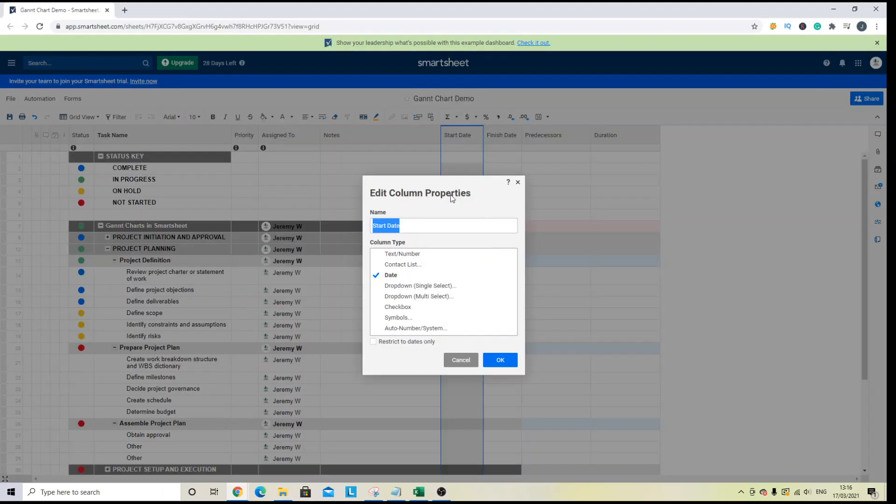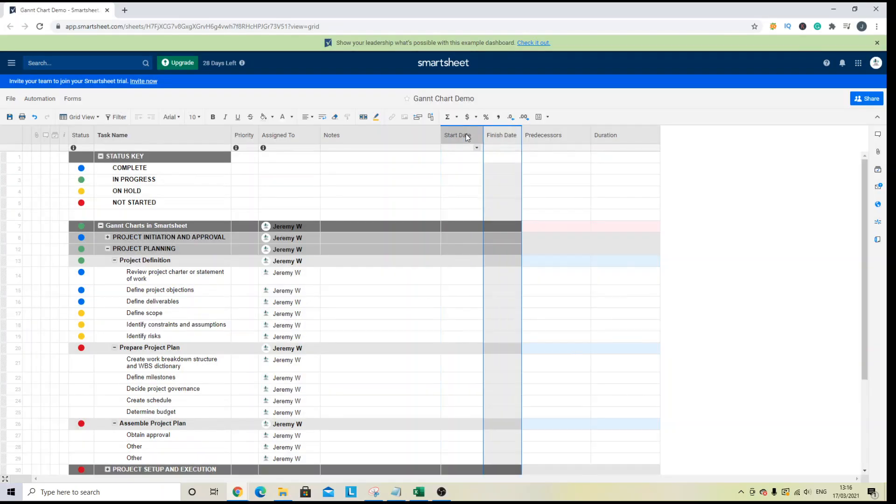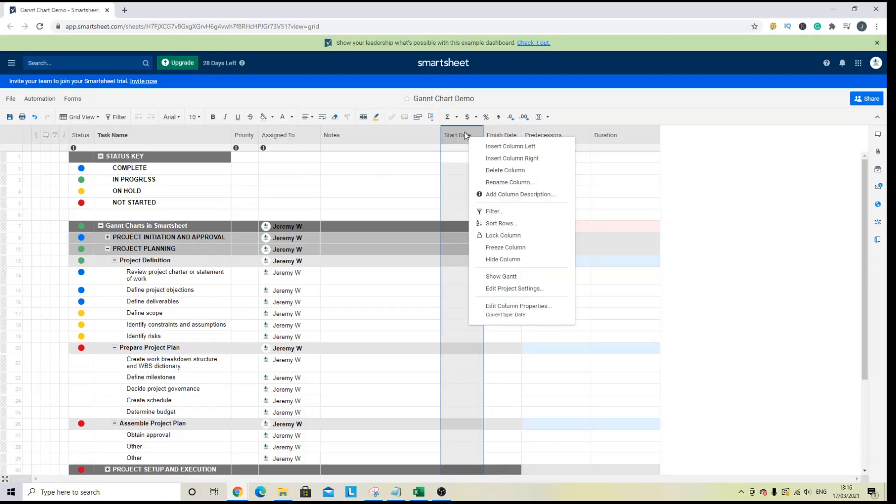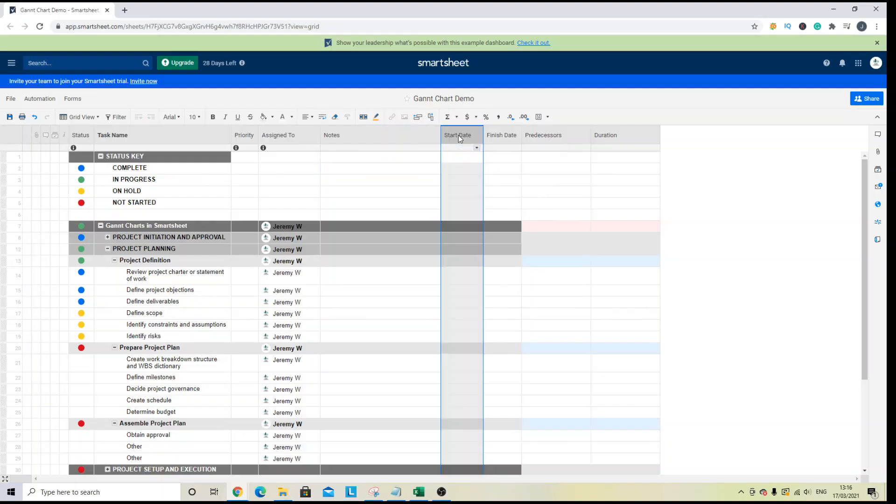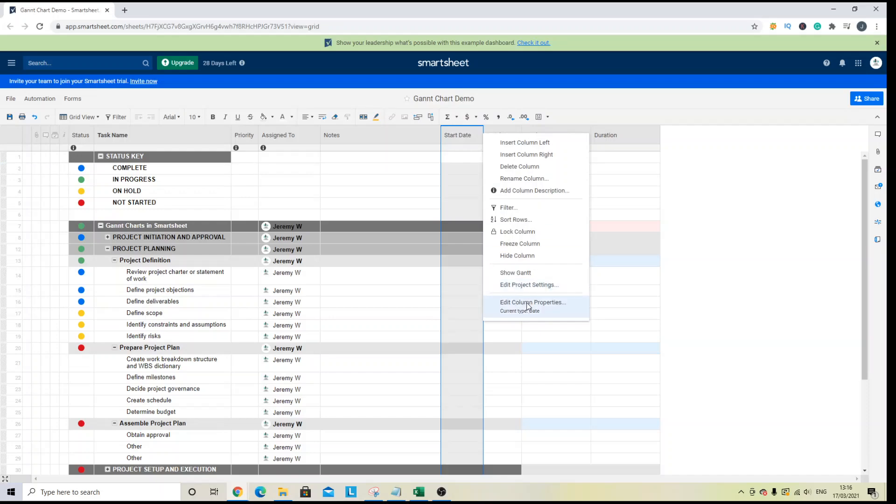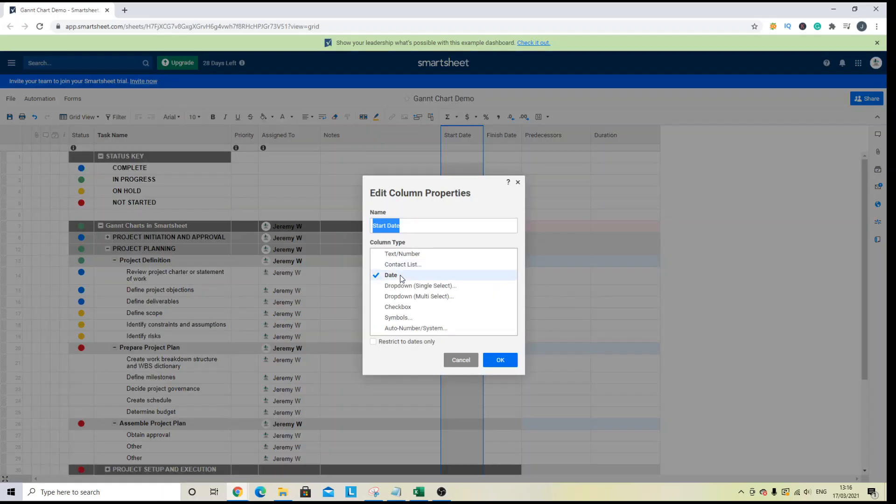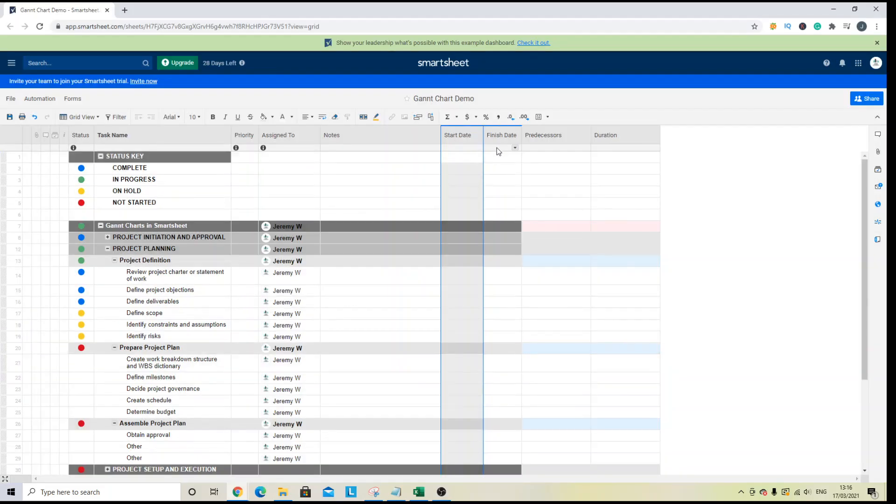You'll also want to make sure that these columns are in date format. So all you need to do if you haven't done that already is right click on the column, edit the column properties, and change that to date. And you'll need that for both the start and finish date.